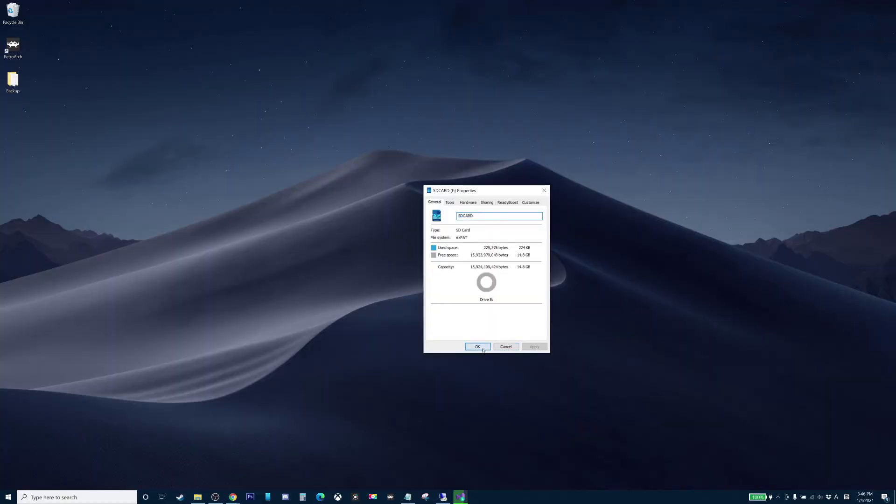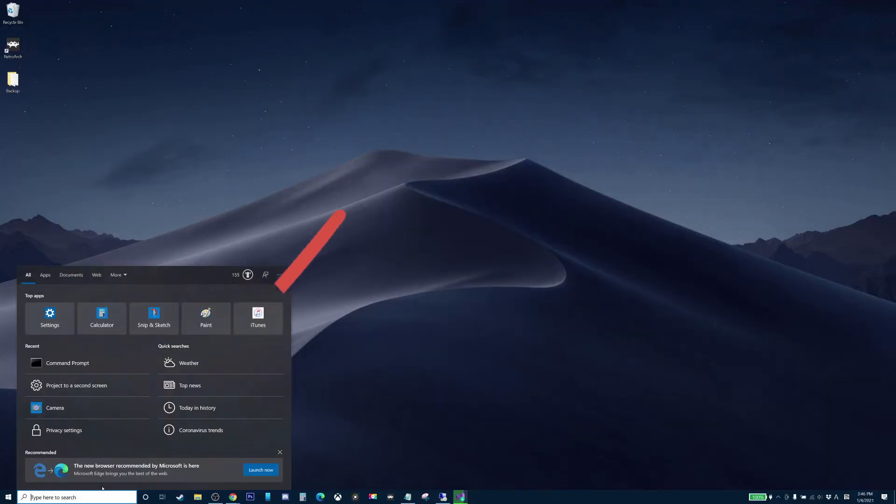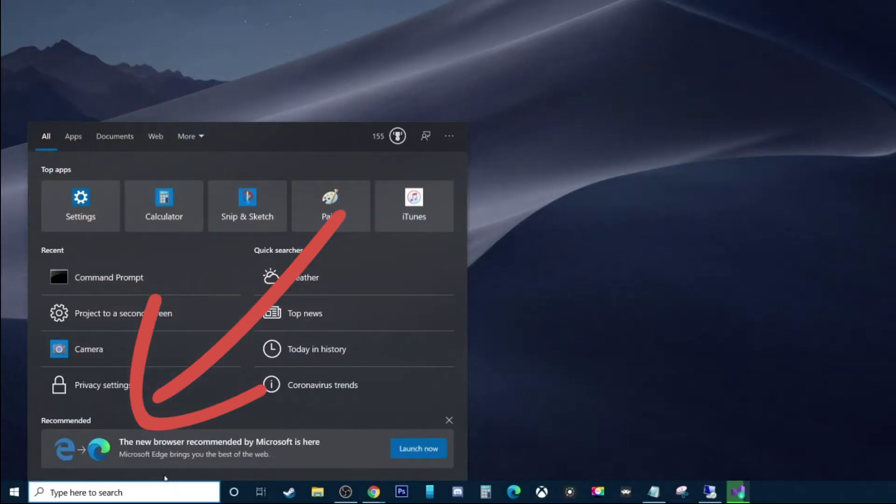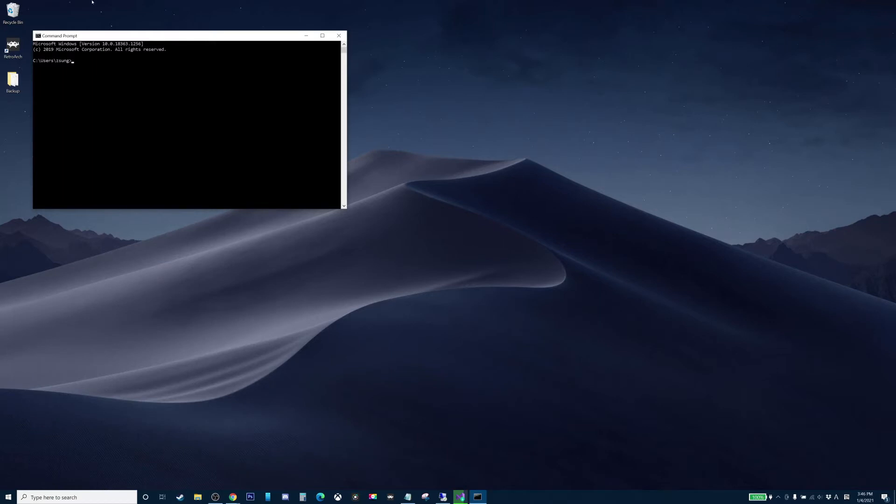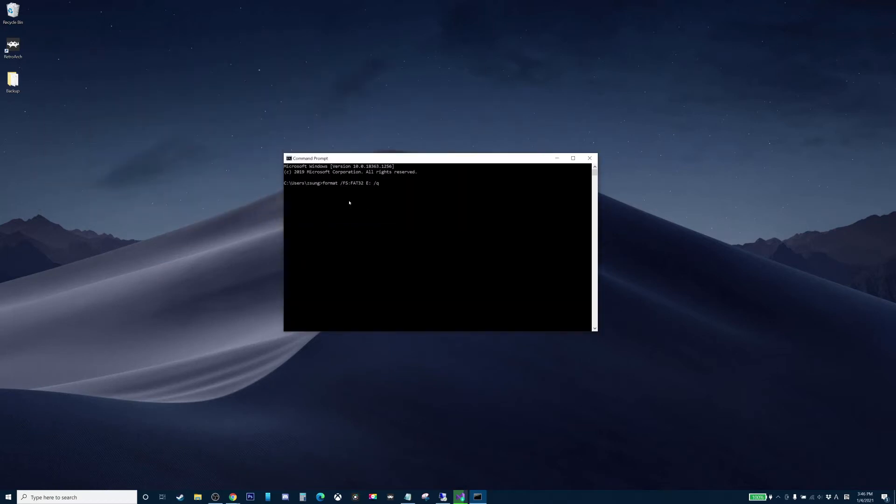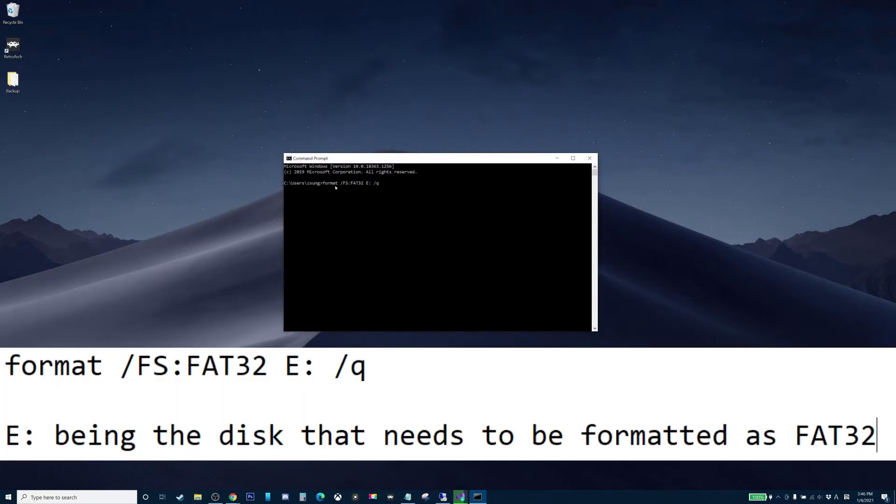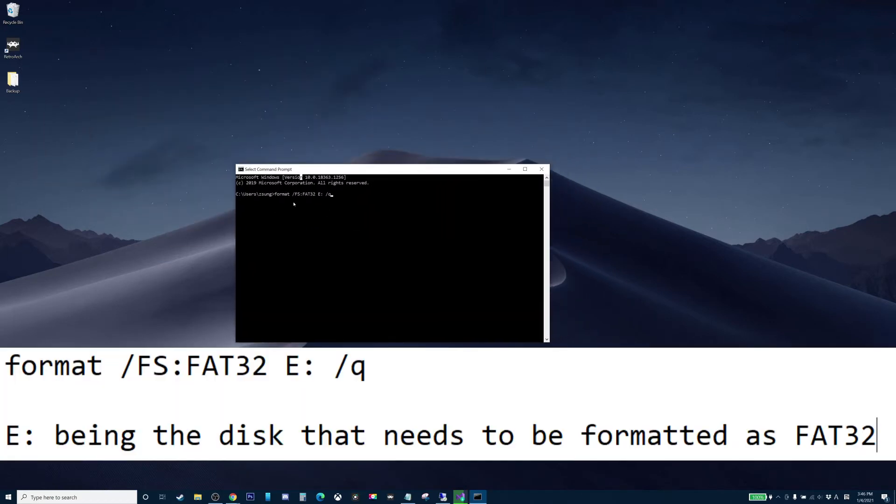So to do that, open up the Windows search bar and type command prompt CMD and type format space forward slash FS colon FAT32 space the name of the drive colon space forward slash Q.